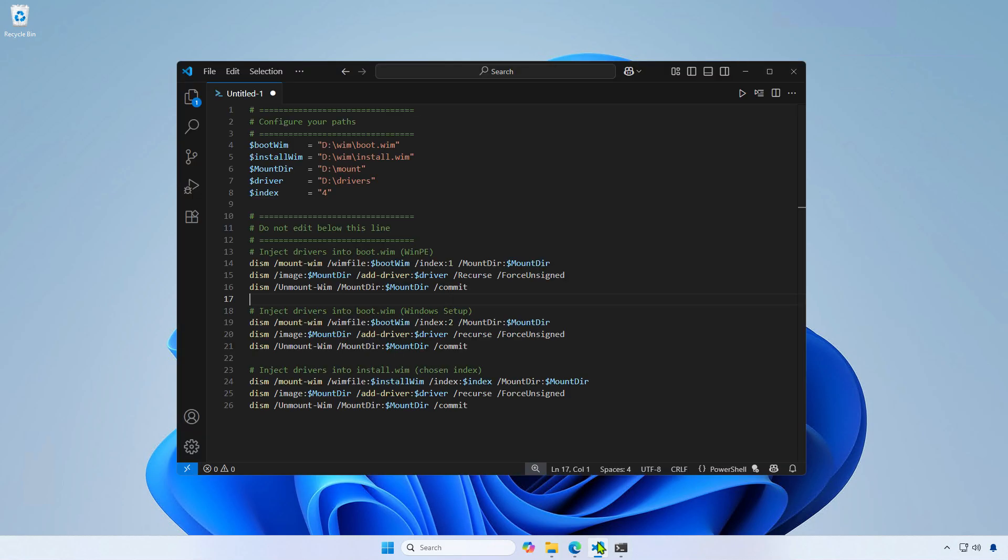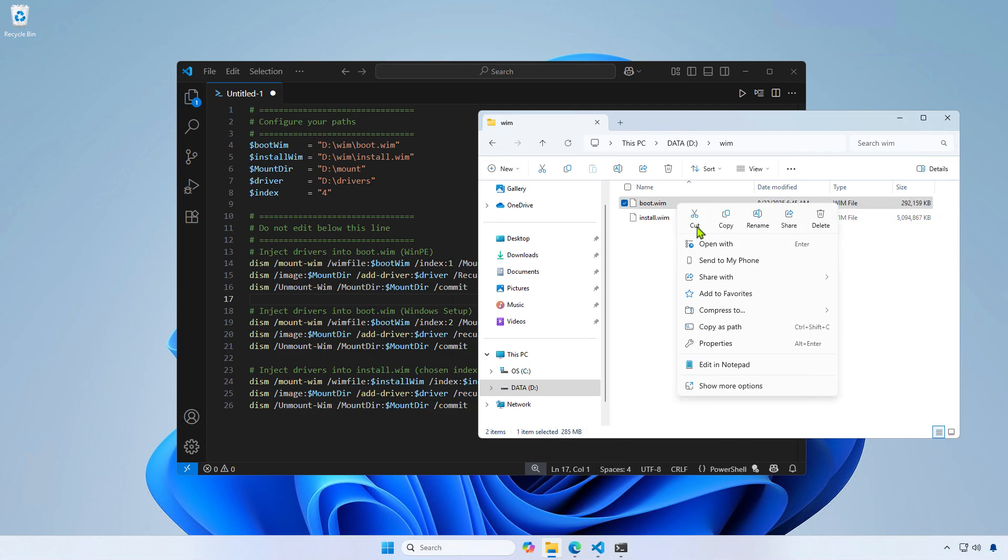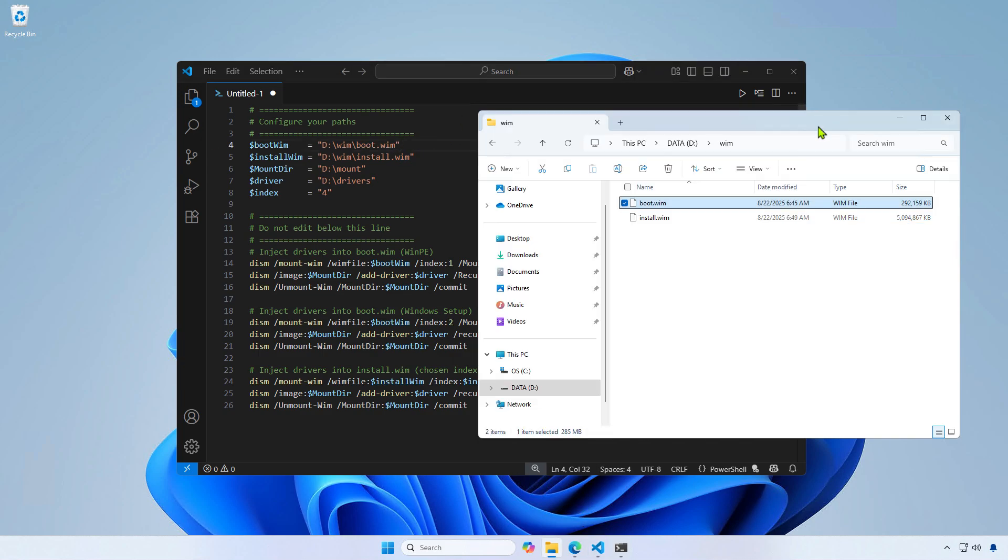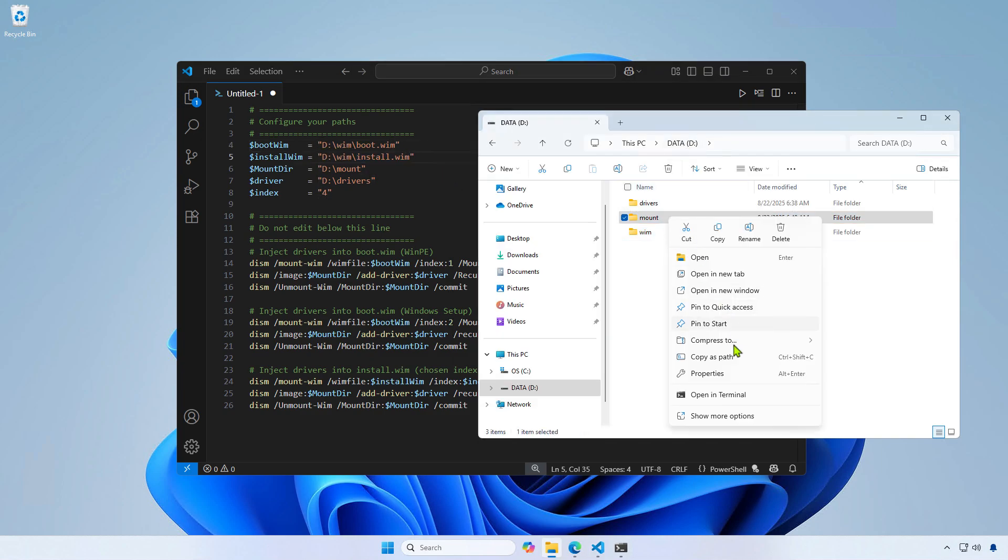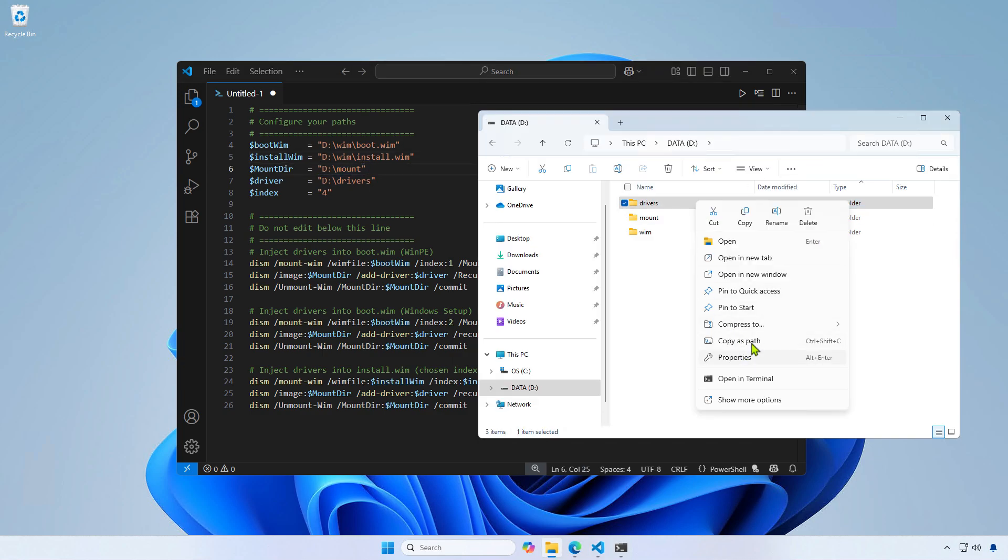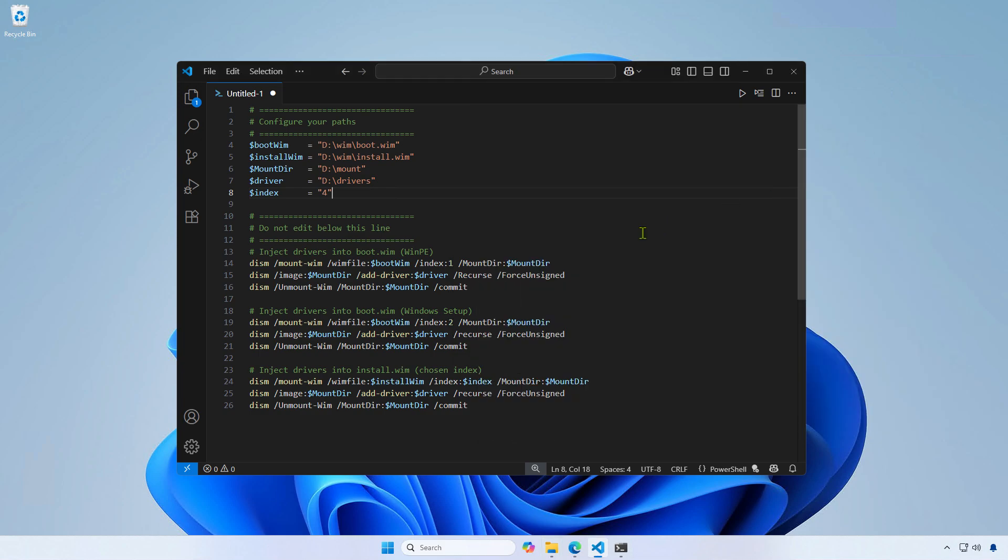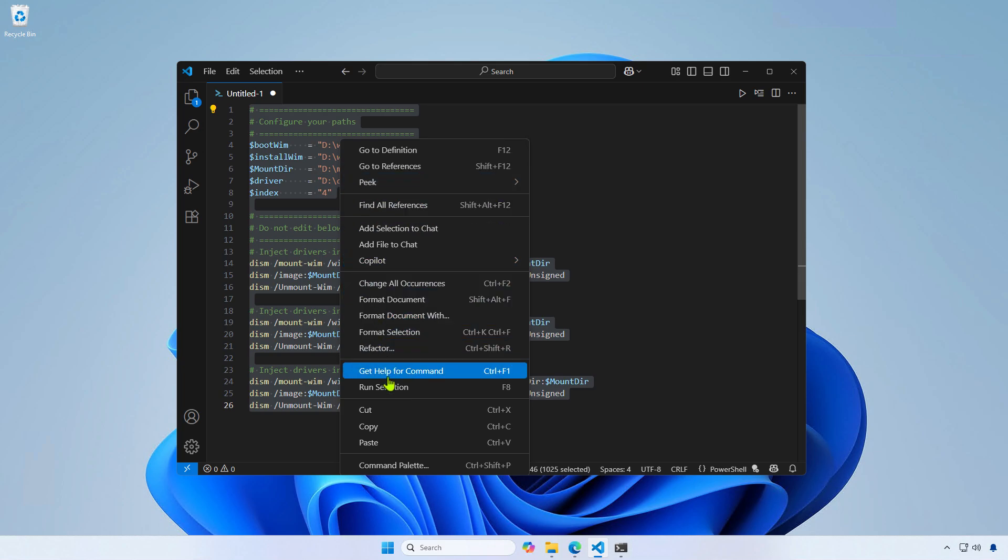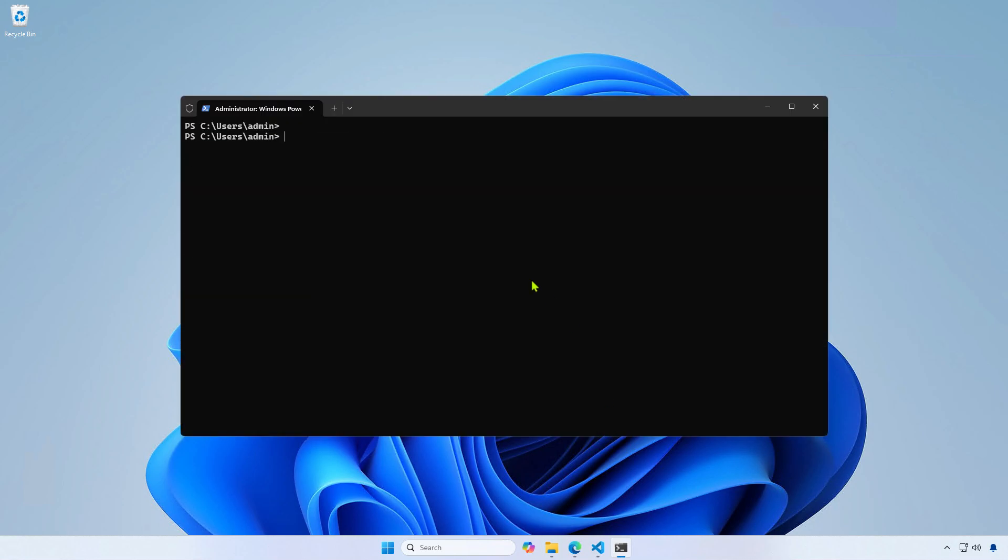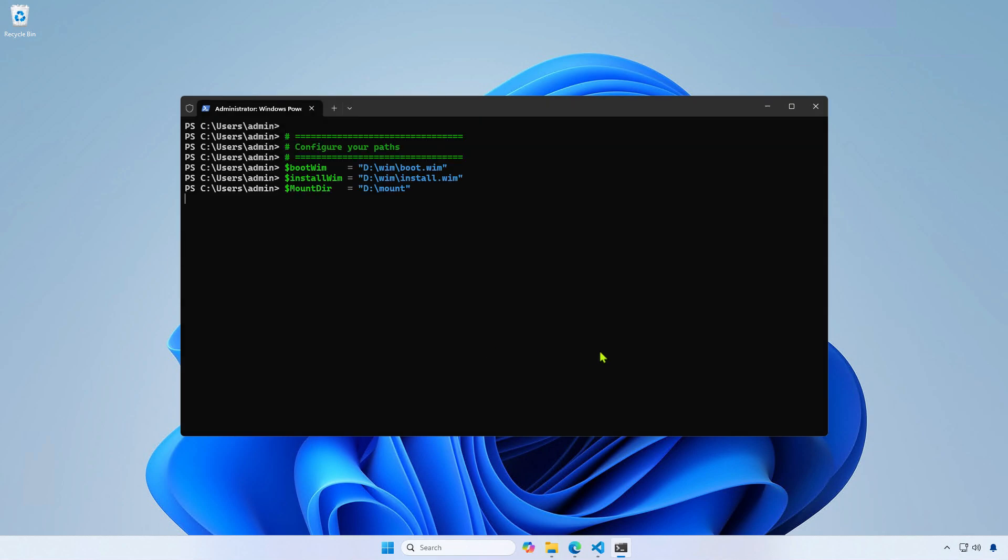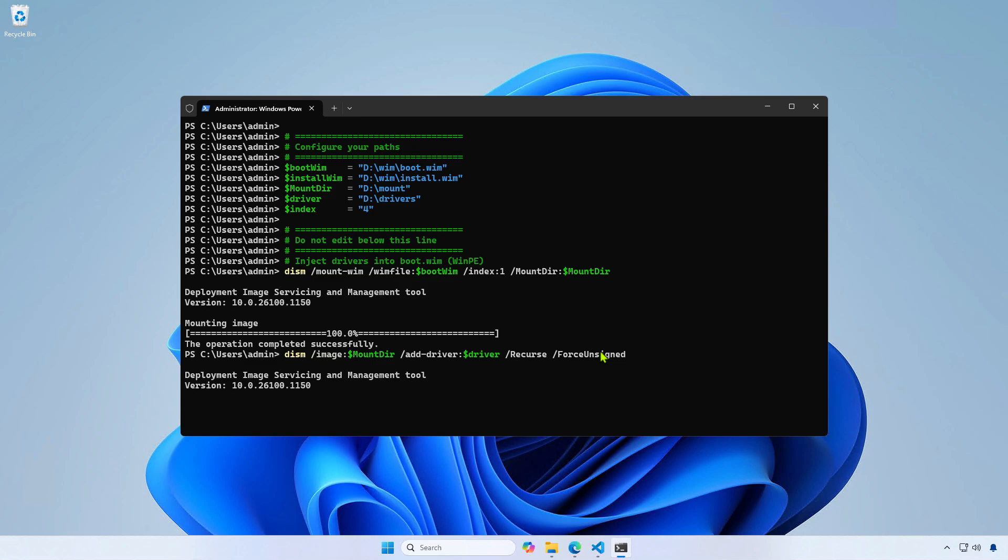Next, use a simple PowerShell script to automate the process. You only need to configure the path for the variables to match your setup. The script will use DSM and the configured variables to add drivers to the WIM files in the VIM folder. Please do not edit the code block itself. Once everything is configured, copy all the code and paste it into the PowerShell window. The process will begin automatically and may take several minutes to complete, so please be patient.